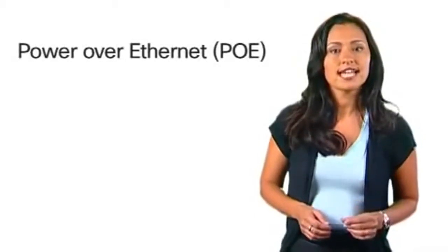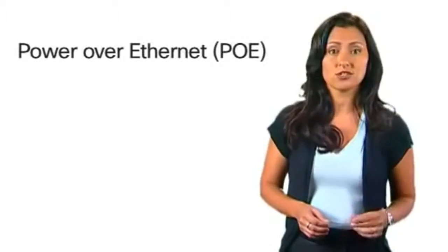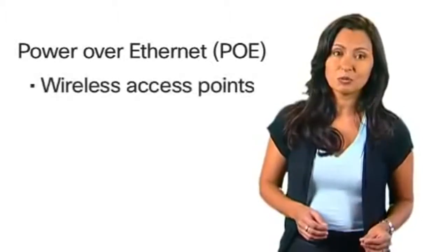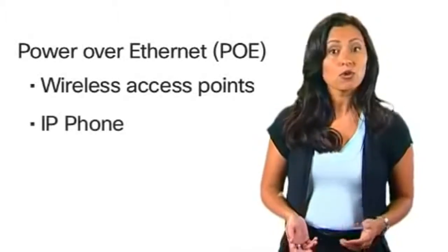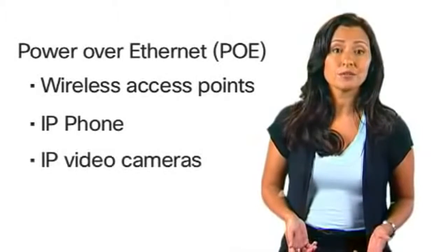PoE connects and powers network endpoints such as wireless access points, IP phones, or IP video cameras.